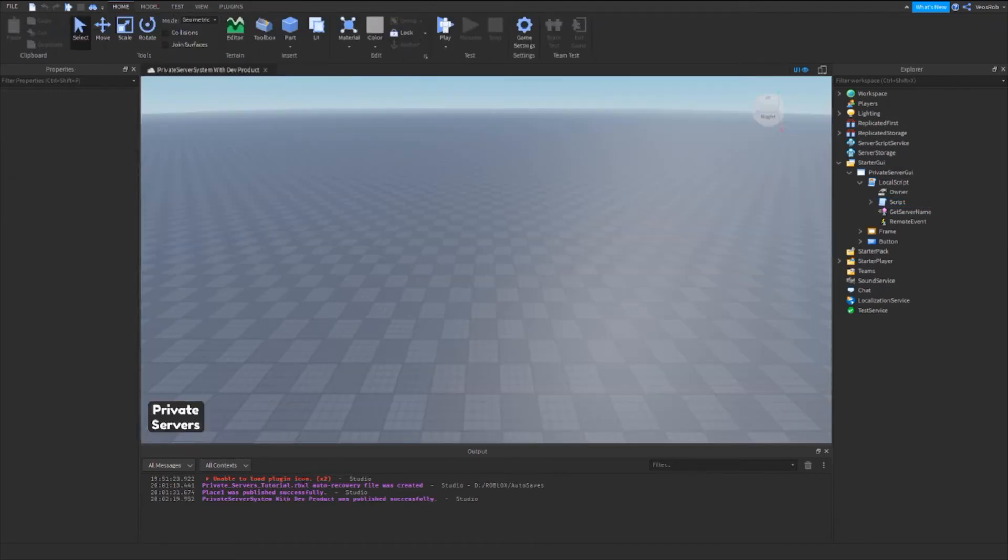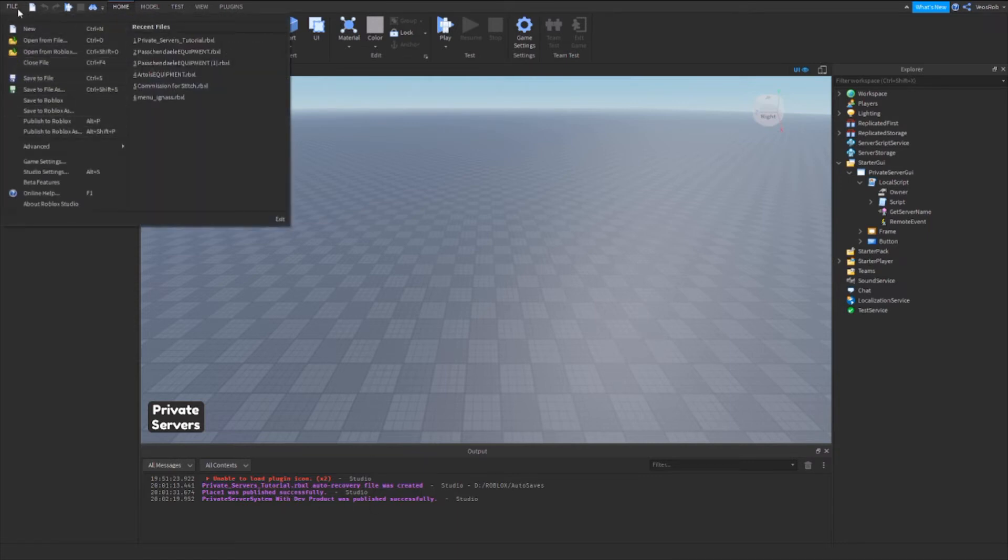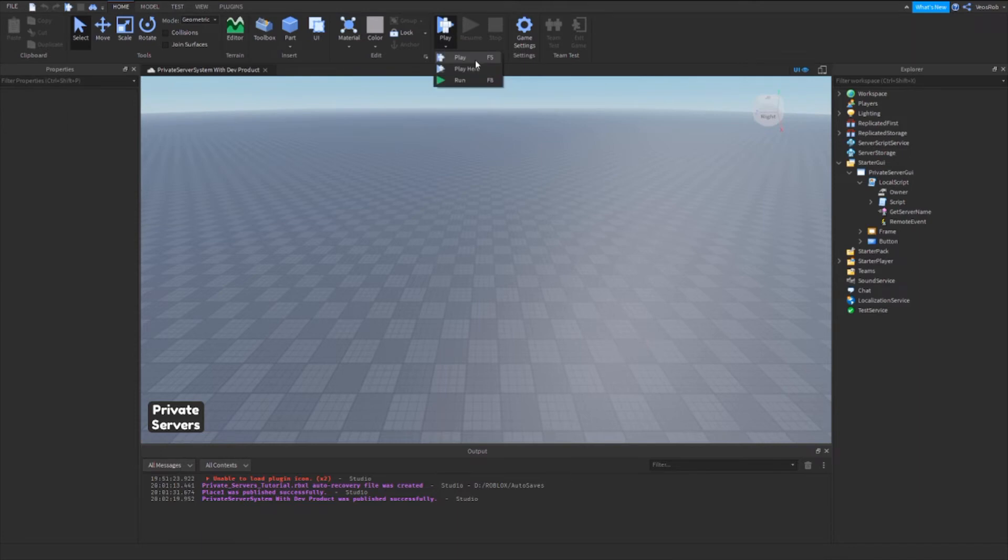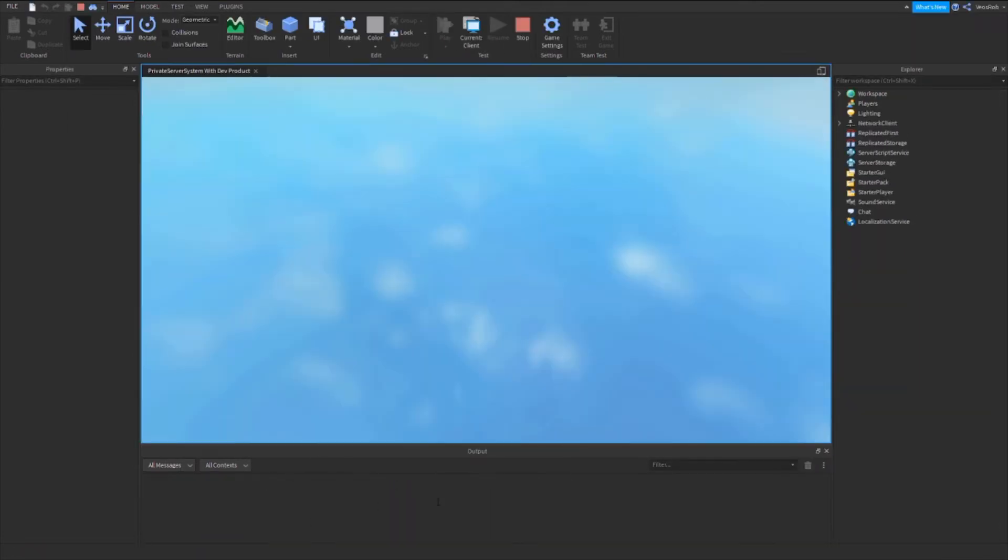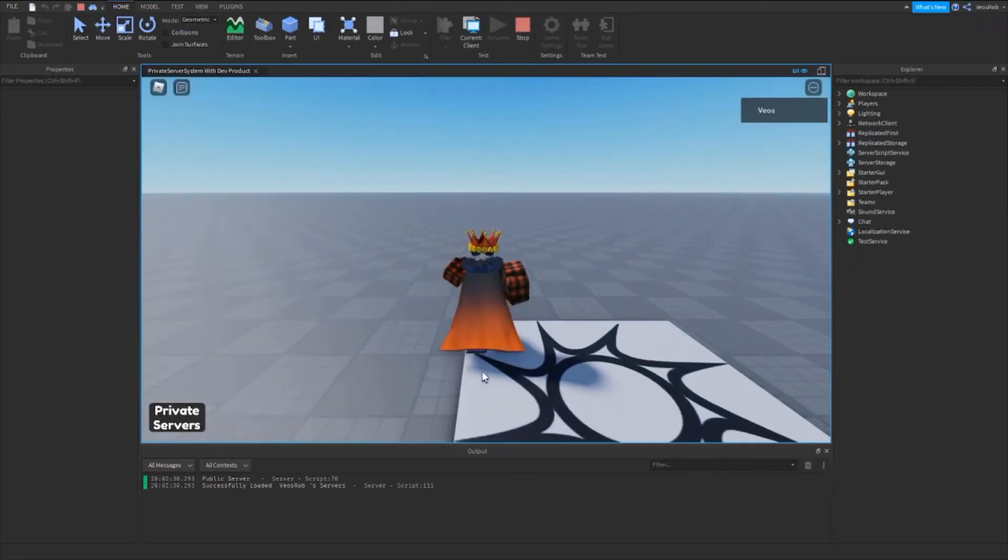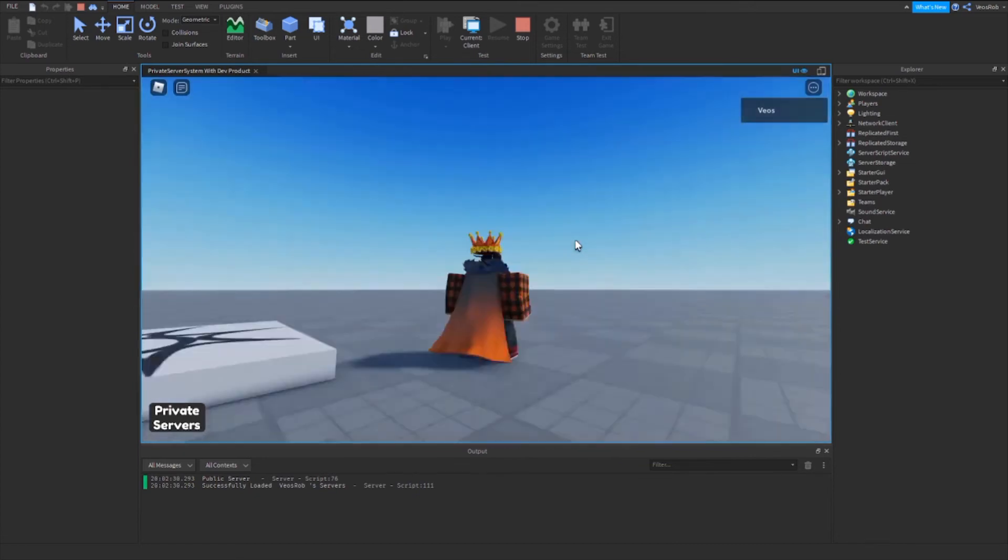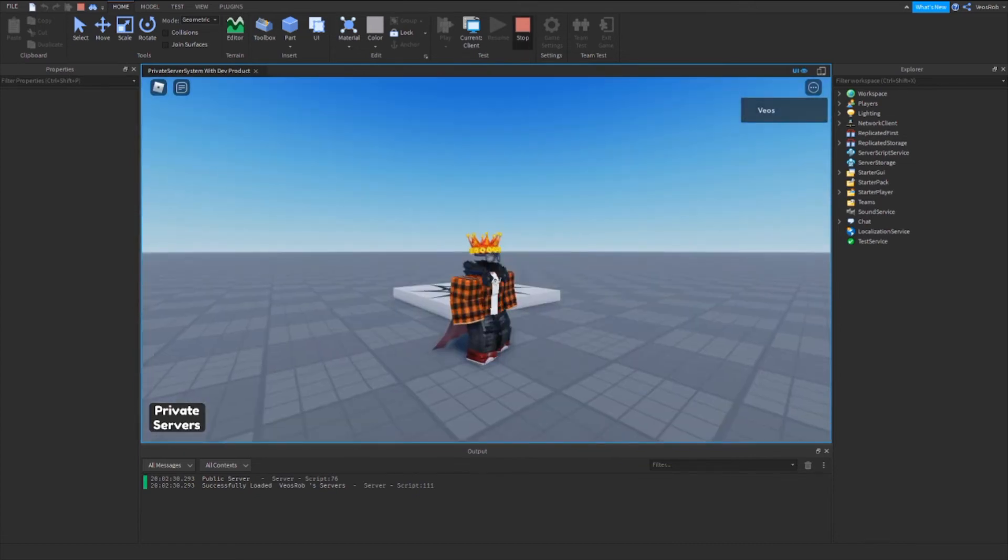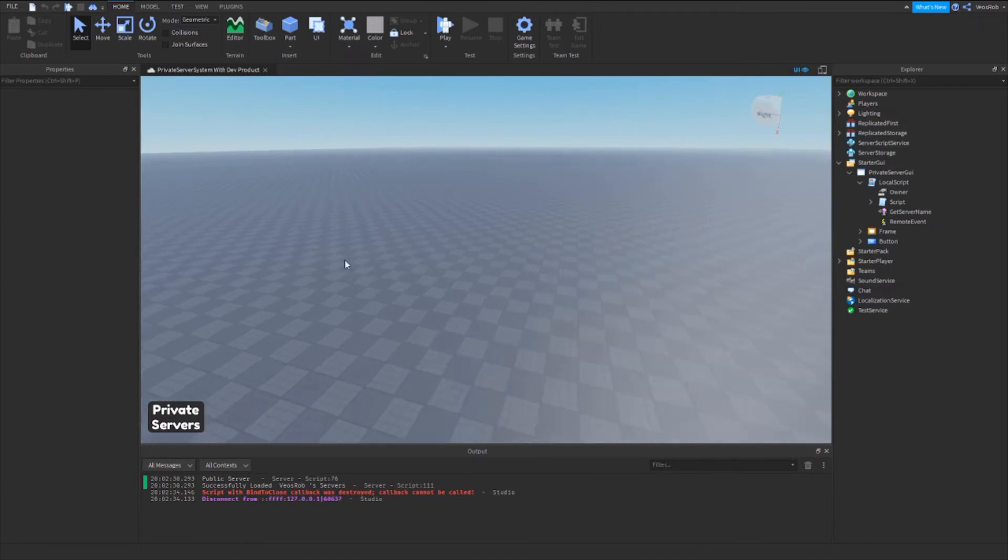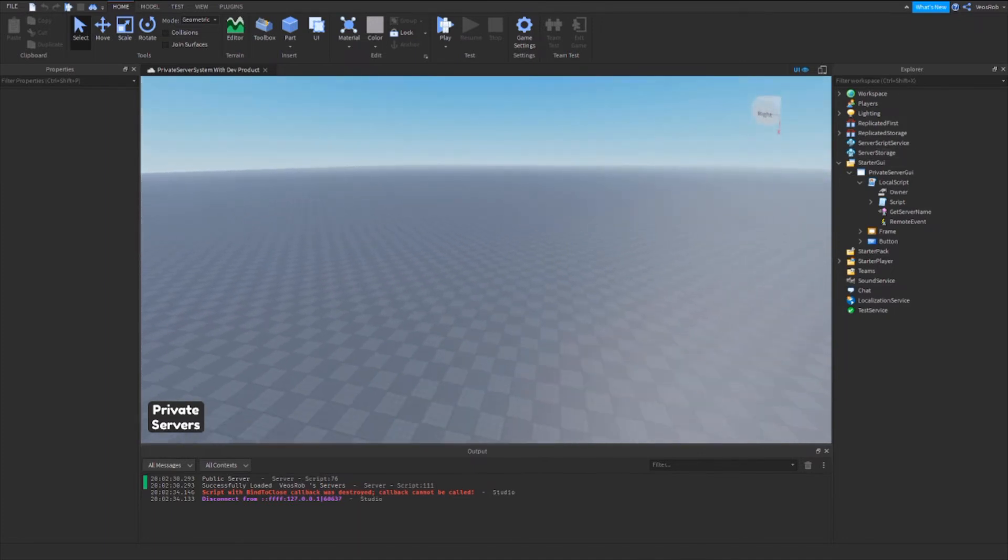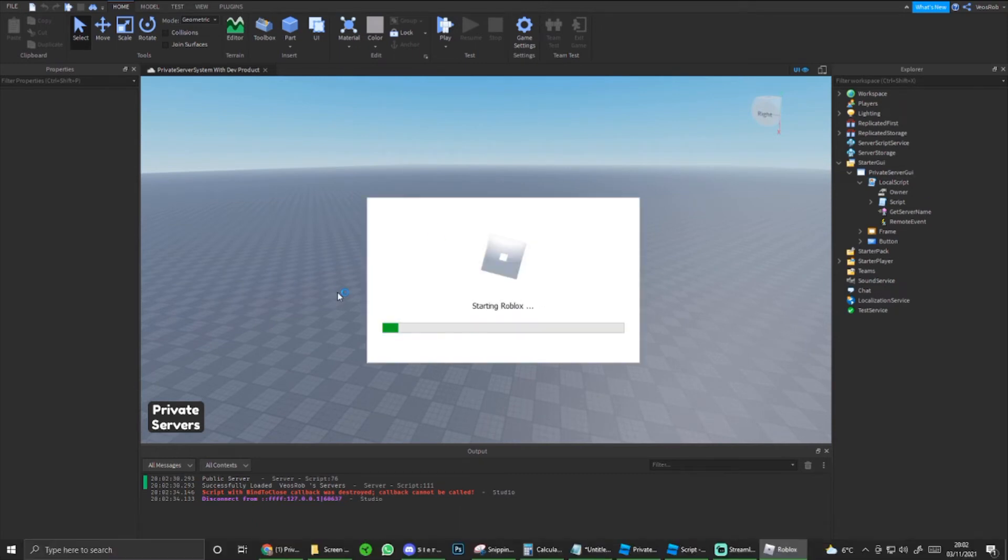Then I'm just gonna do an alt and P which publishes it, otherwise you can go file and publish to Roblox, which is just alt and P. And I'm gonna play it just to make sure we don't have any errors, which we do not. Okay, so now I'm gonna go onto Roblox and join the actual game, because the marketplace service only works in real games, it doesn't really work in Studio.